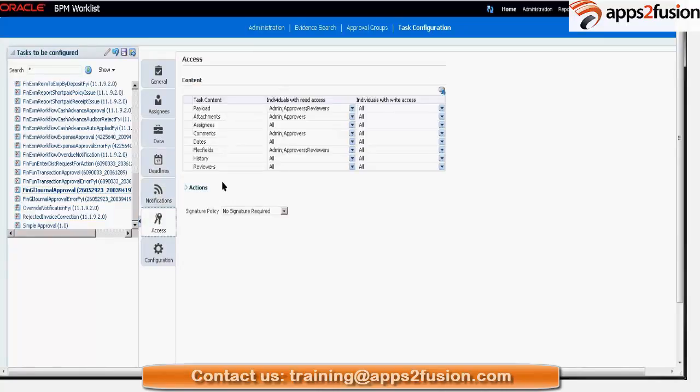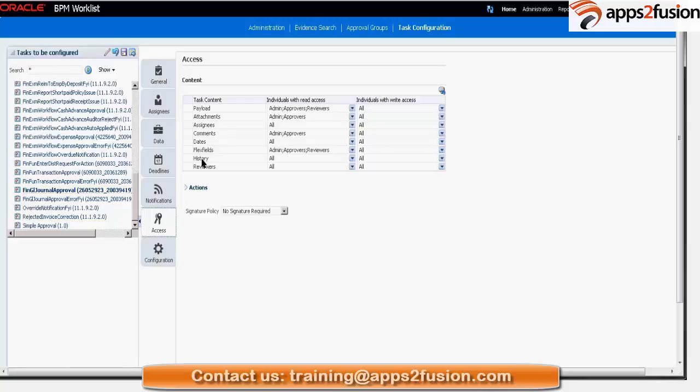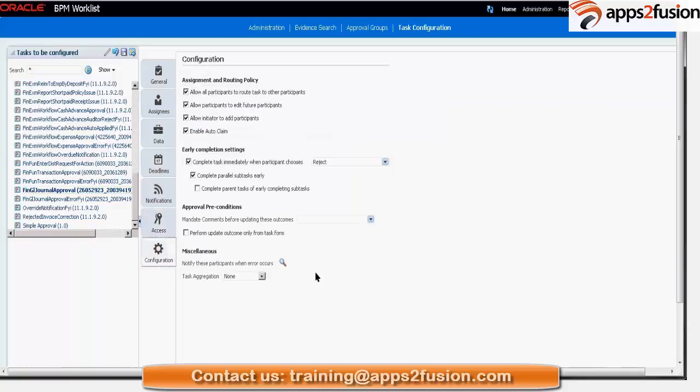Access, so who has access to what. Let's say who can see the history of the task in the contents? Everybody can see that. And task configuration, so what is my assignment, routing policy, completion setting, pre-approval, etc.